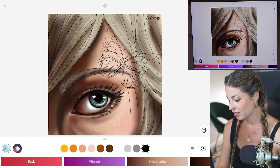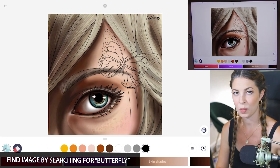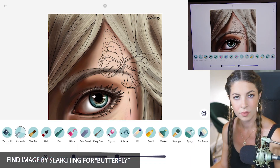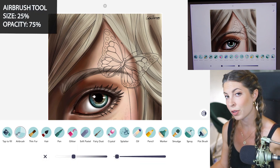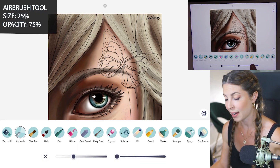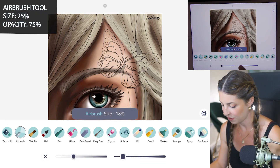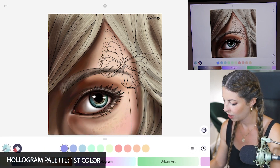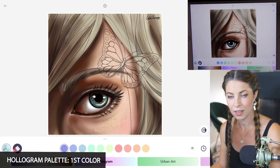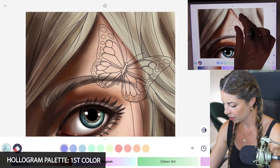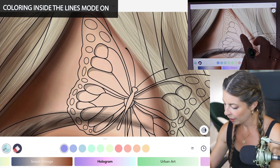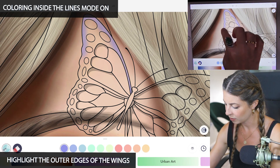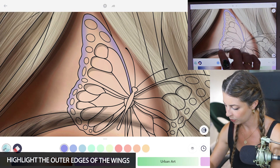I've already colored my background so it's ready to go, and the last layer I'm doing is the wings. Let's start off with the airbrush tool, size 25 and opacity at 75. From the hologram palette I'm using the first color, with coloring inside the lines mode set to on. I'm just gonna zoom into my butterfly and highlight the outer edges of the wings with this nice blue.